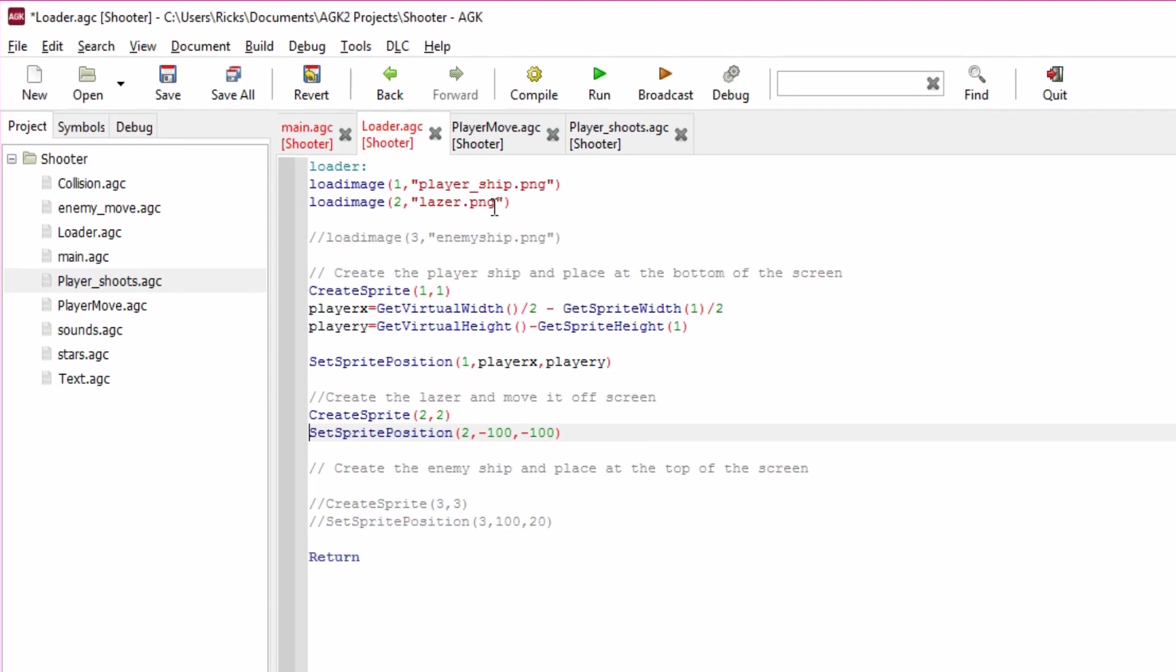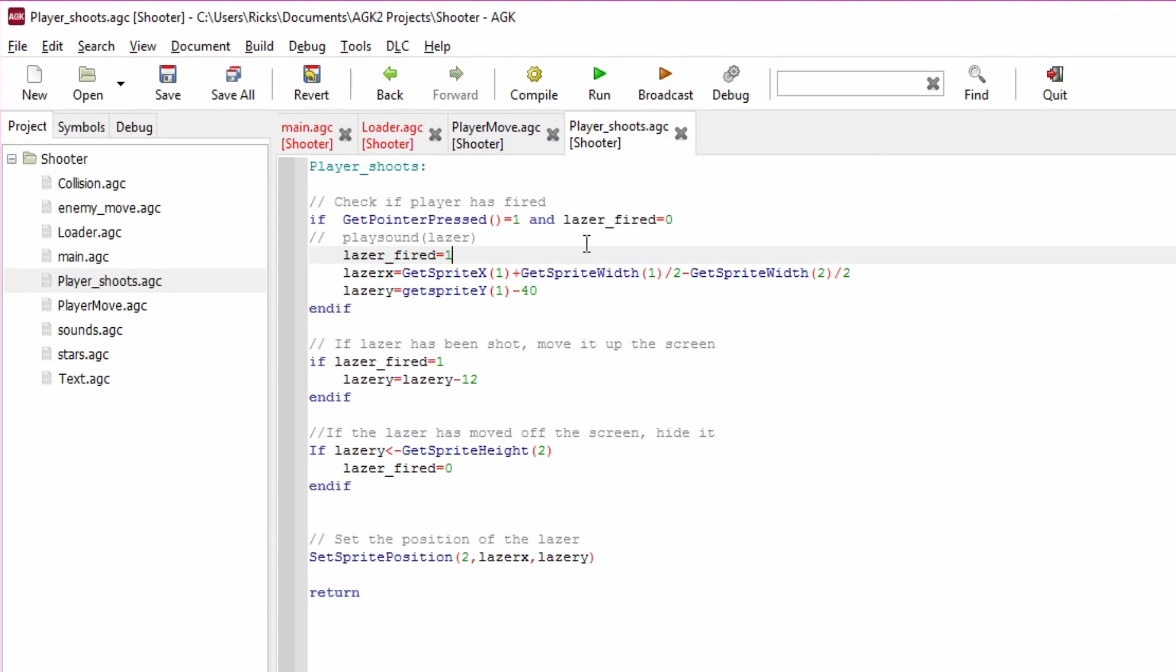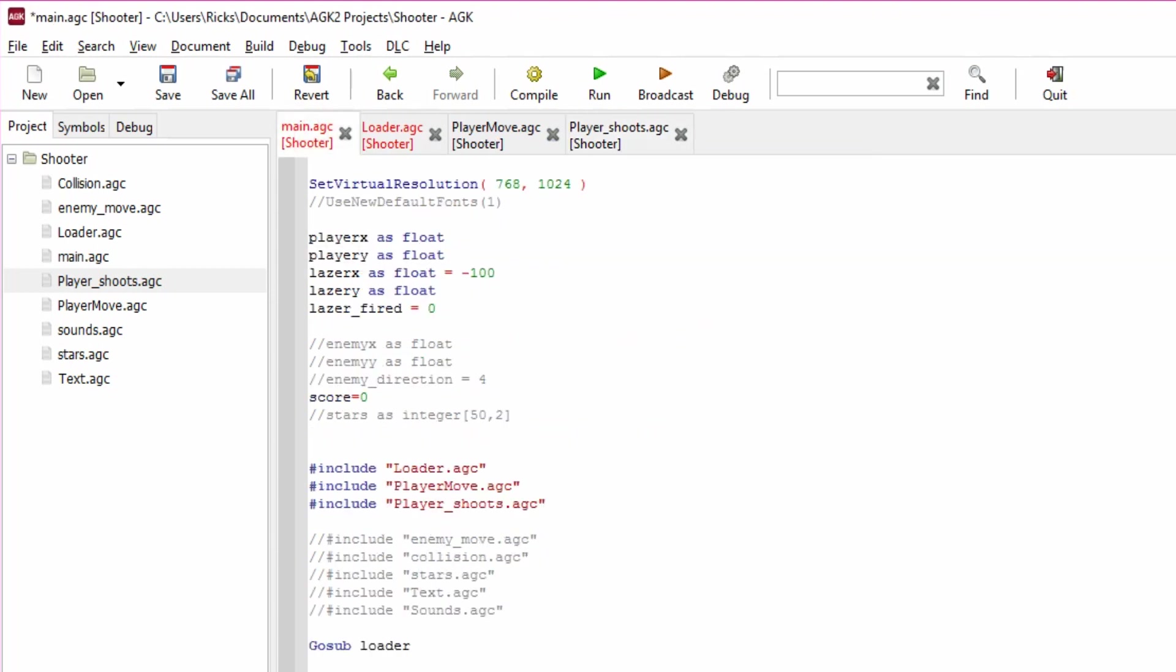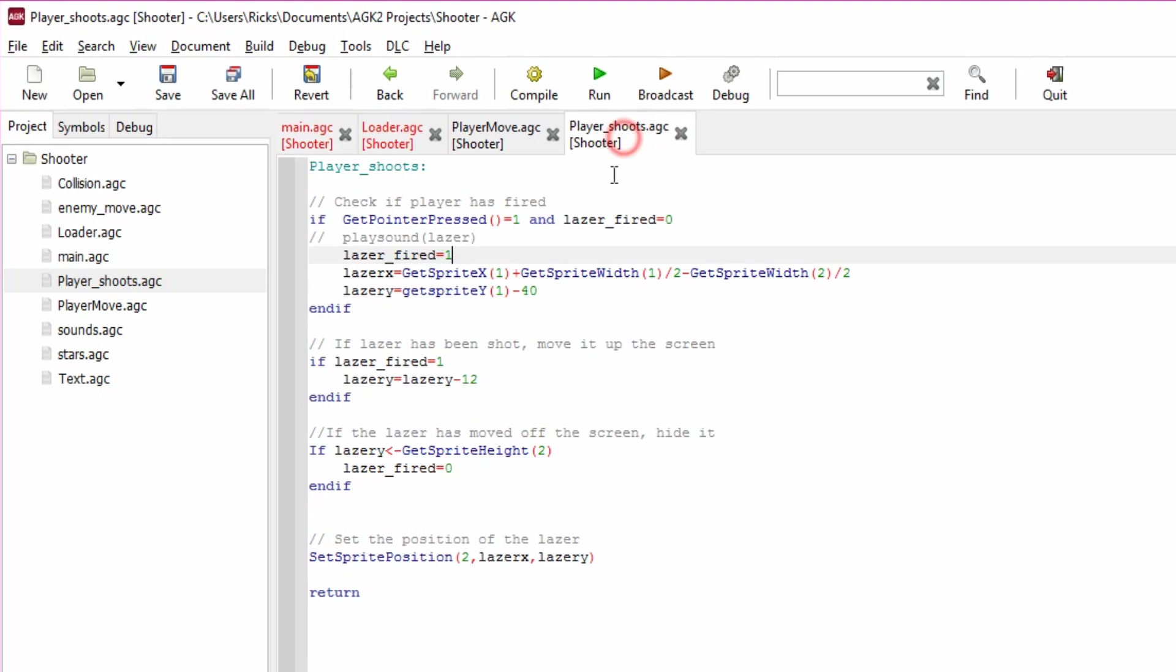I'm going to player_shoots, what does this do? We call player_shoots and it will check the if statement. I don't think I talked about ifs last time and I should have done. This is a logic sort of check. It's saying if GetPointerPressed equals one, what's that mean? Well, if you're running on a Windows PC or a Mac or Linux, then if the mouse pointer has been pressed then that is true.